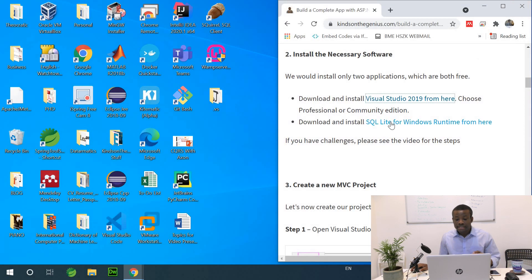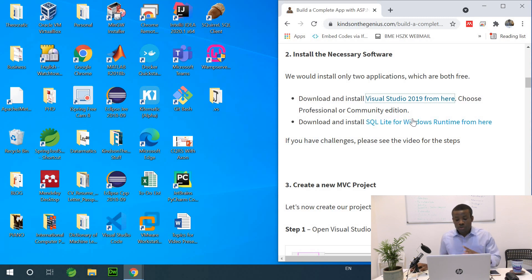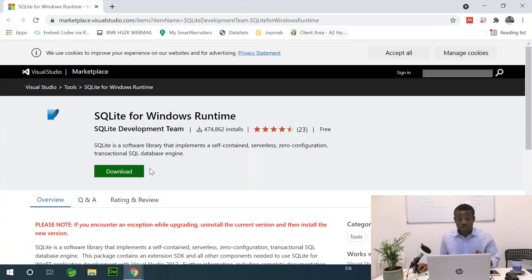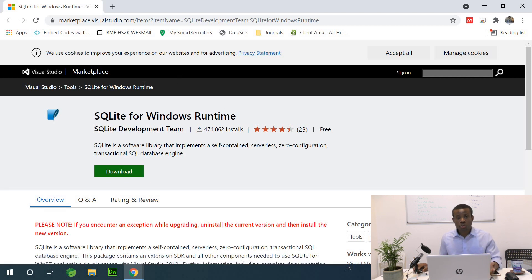The second step is to download SQLite for Windows Runtime. This is not SQLite server but SQLite the runtime. Once you click on this link it takes you to the page where you can download and run the installation — that will be easy. I'm not going to go through this because you should be able to do it by now.